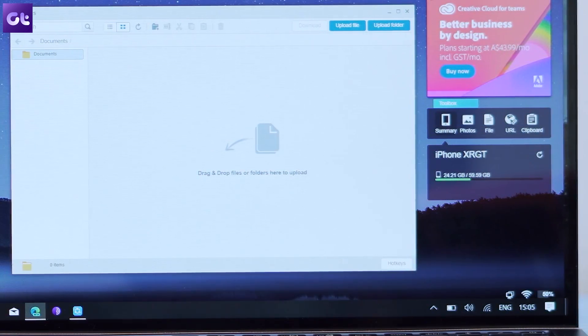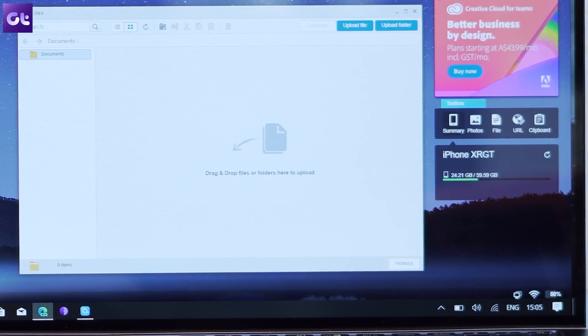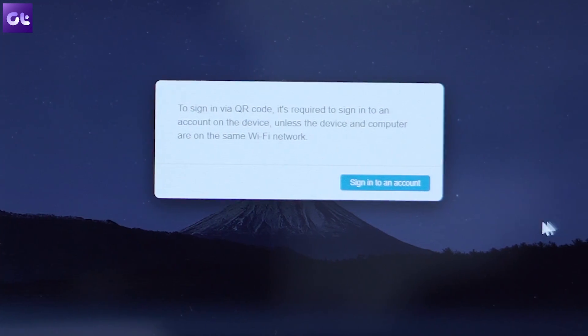While there are a lot of things about AirDroid that work really well, there are certain things that make it less appealing — for instance, the sign-in prompt that pops up every now and then. Thankfully, there's a different alternative for it.